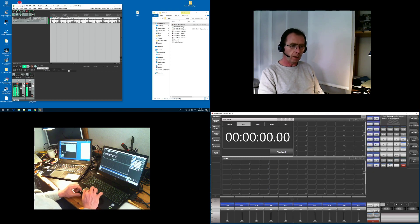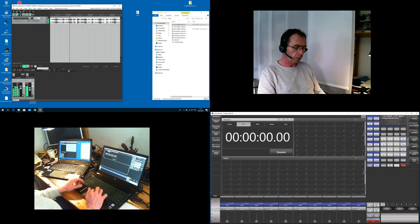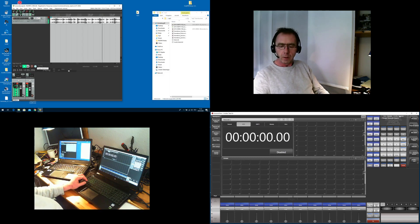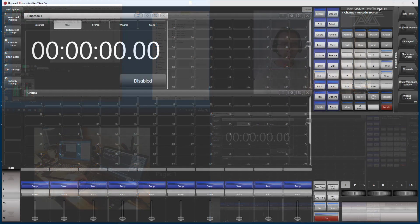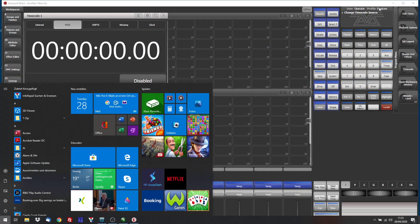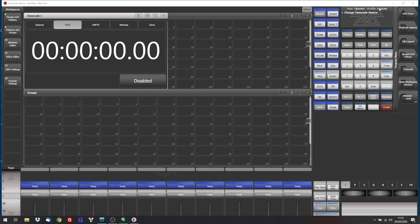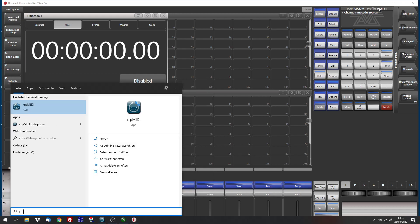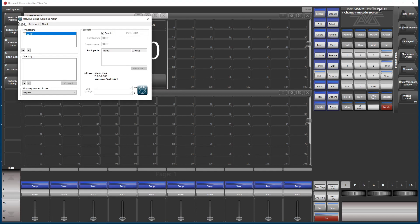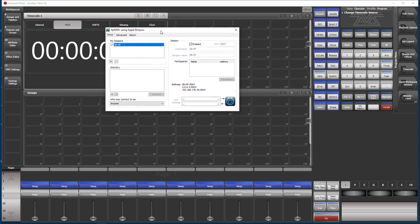I have already installed it on the Titan machine here. Have a closer look and start RTP MIDI. This is how it's configured. So SBHP is the name of this computer. It has already made its own MIDI port. This is a virtual MIDI port and all we need to do now is to make the same thing on the Reaper machine.